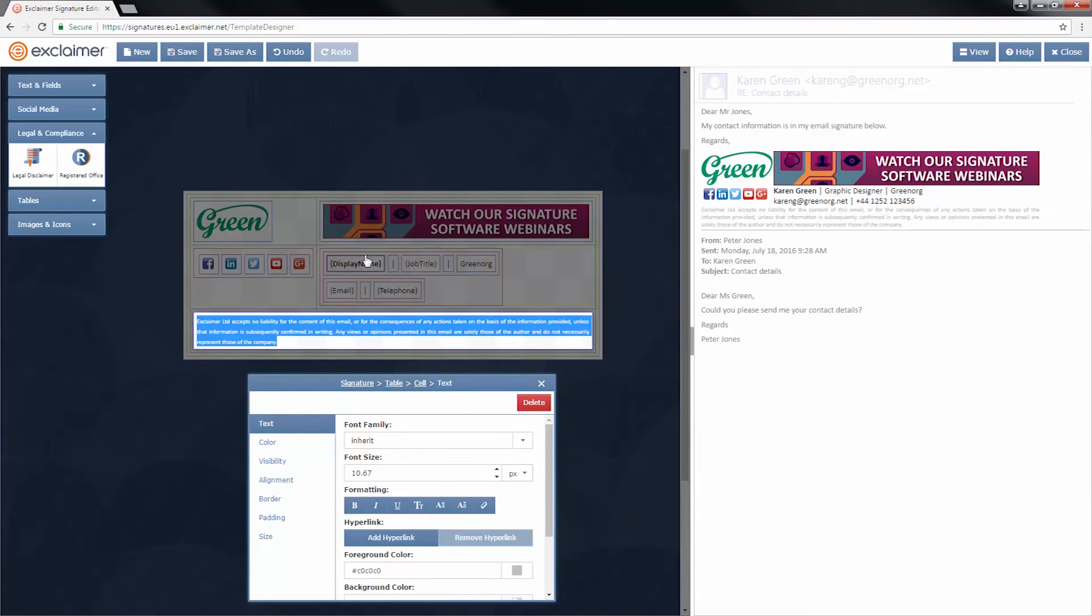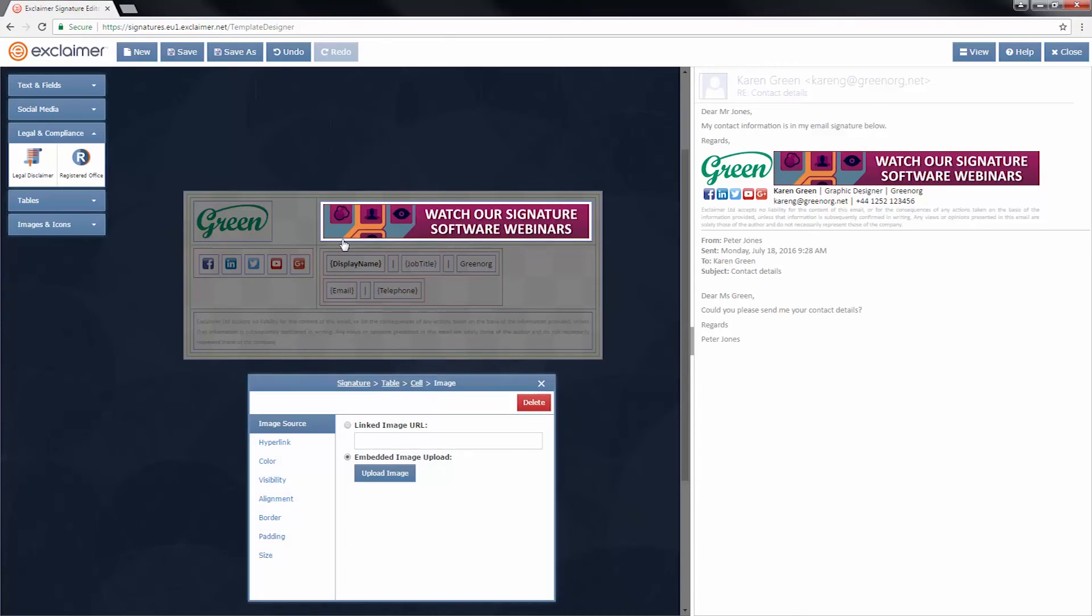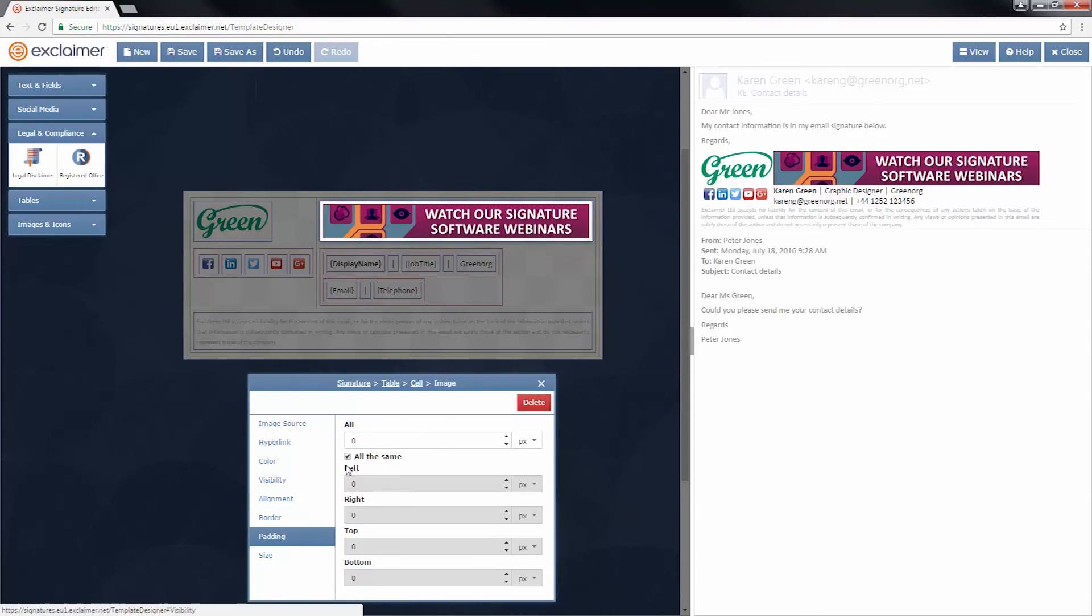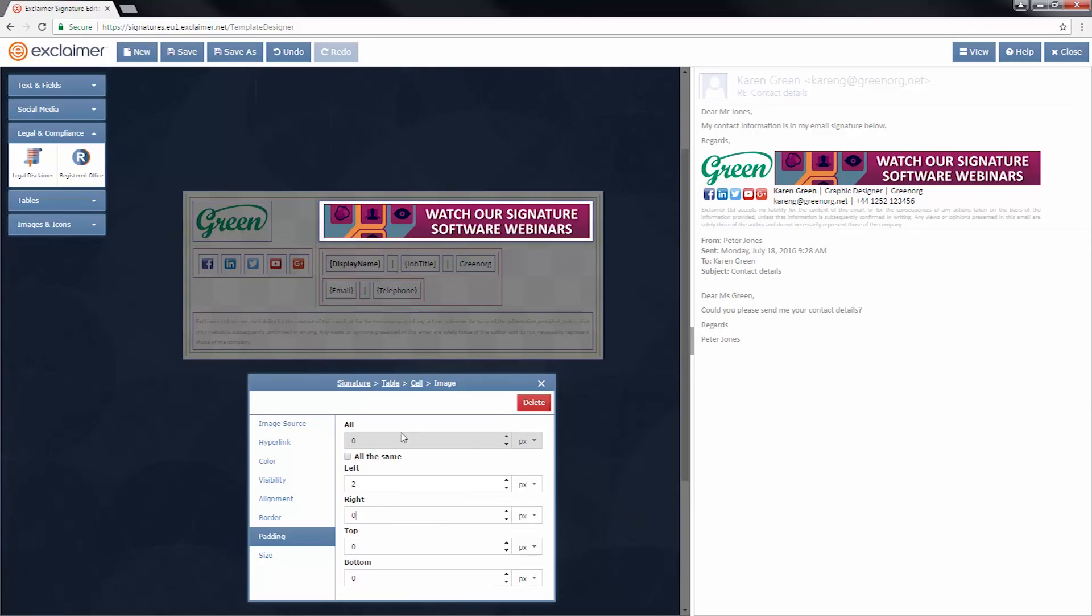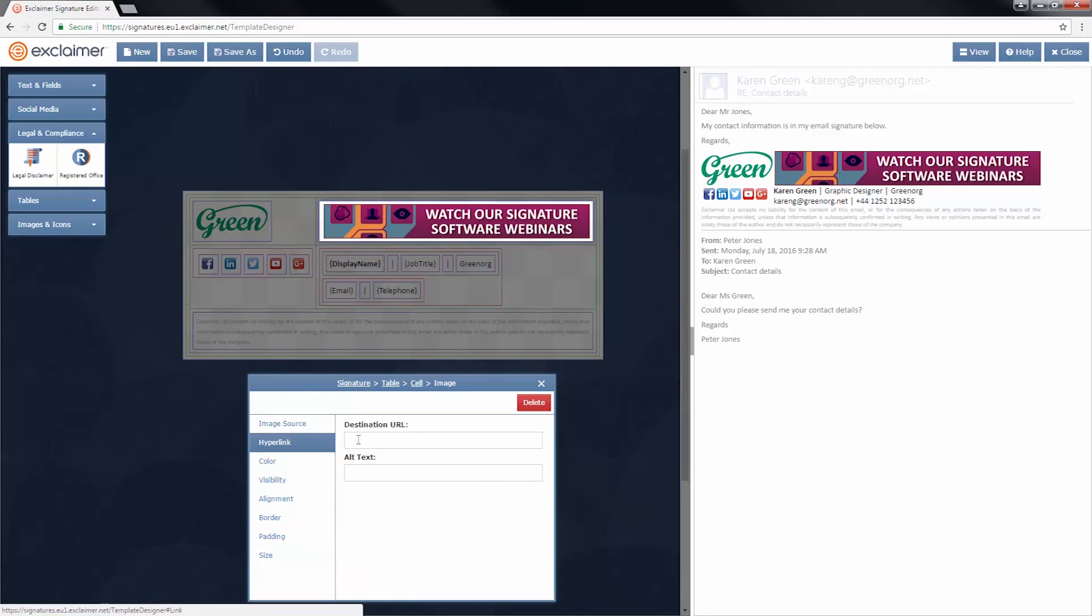So that banner, we need it just separated from the logo a little bit. We'll go to padding again, stick a couple pixels in on the left, say five. Okay, that's too much. Let's go for two. And I can see how it's going to look in real time in that preview over on the right. Good.